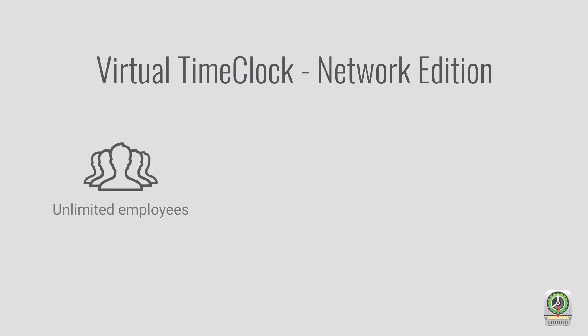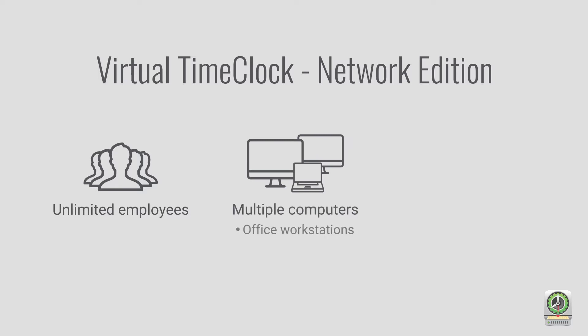Network Edition includes all the features of our Pro Edition, but can be installed on any number of computers. This allows you to install the Time Clock software on several computers around the office and multiple locations, or even manage the Time Clock remotely from your home.